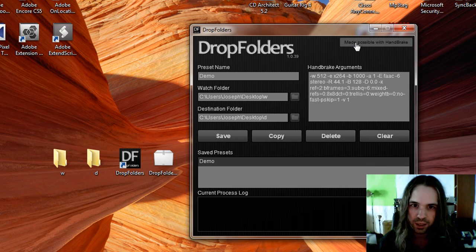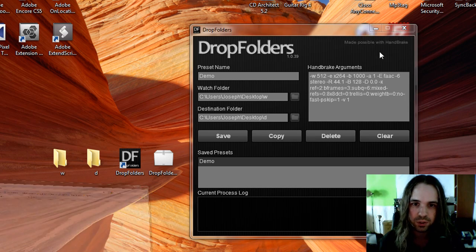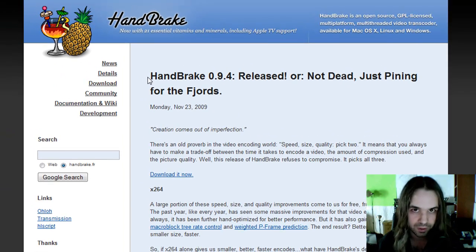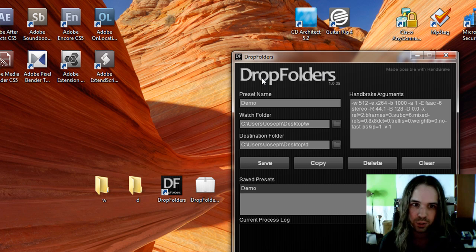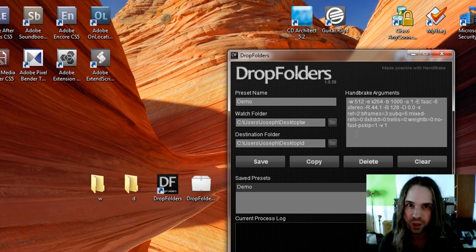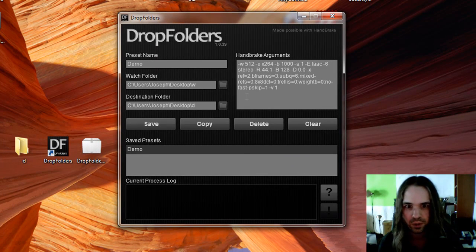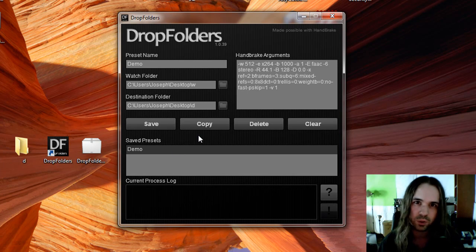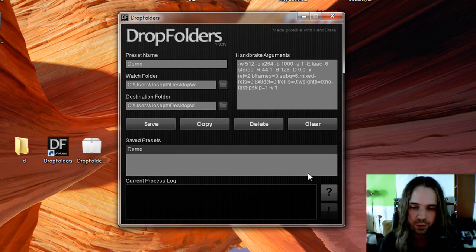So again, this is made possible with Handbrake. We wouldn't be able to do any of the transcoding if it wasn't for Handbrake. It taps into that. The only thing that Drop Folders does is sort of the management of these Watch Folders, Destination Folders, and Argument Presets that monitor this Watch Folder and do all the stuff for you.